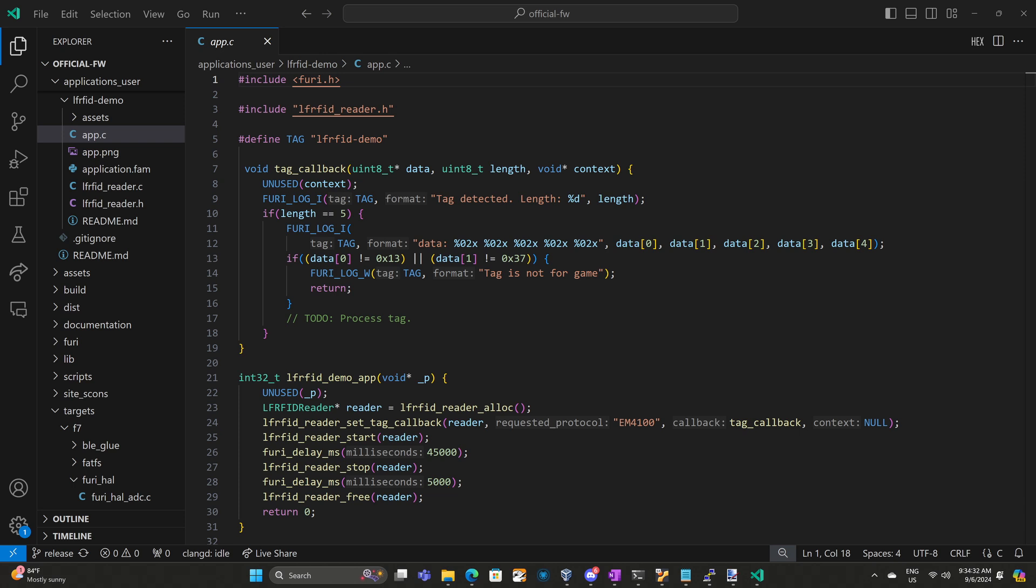Let's go ahead and take a look at what that callback does when it detects an EM4100 tag. We say unused context since we're not using that parameter. Again in your application you may want to cast that context into an app object or event queue or whatever. Next we log that a tag was detected and the number of bytes of data. And EM4100 always has five bytes of data so we make sure that that length is five. Then we log those five bytes of data index 0 through 4.